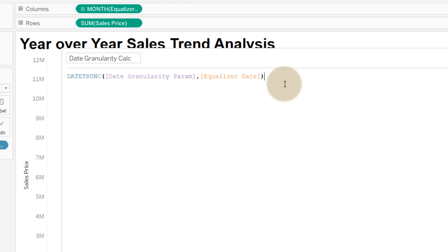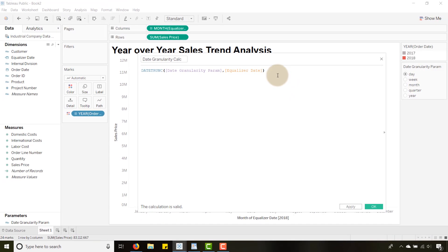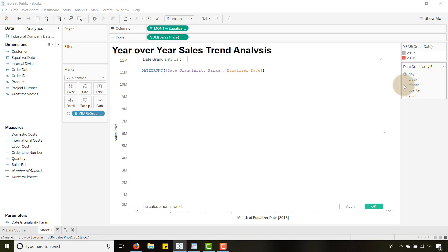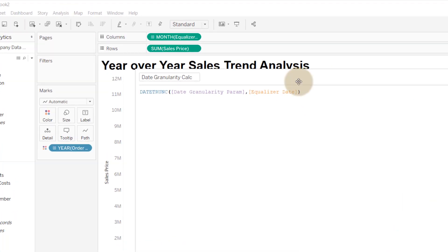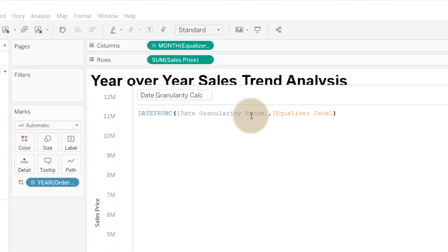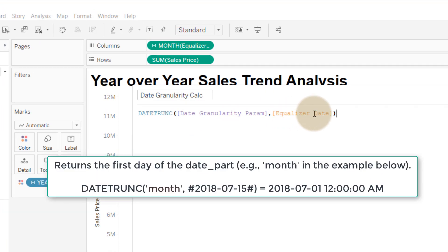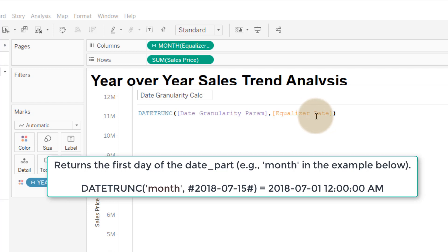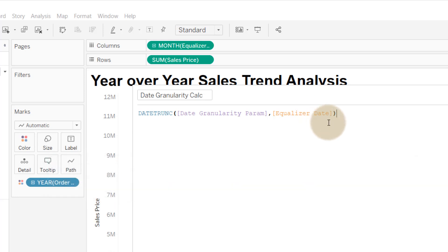If I select month here for my date granularity parameter and let's say equalizer date was July 15th, date trunc would round back to the first day of that interval. So if I selected month it's going to round back to July 1st if this were July 15th. If I selected year and this was July 15th 2018, it would round back to January 1st 2018 because that is the first day of the date part that I pass it.